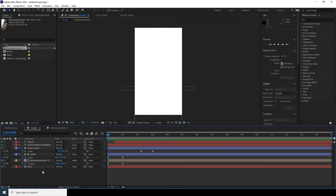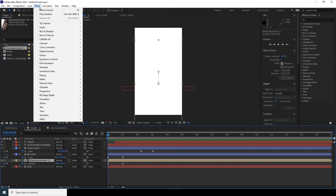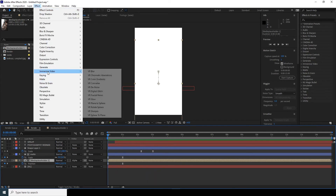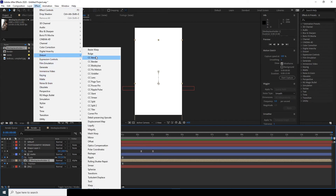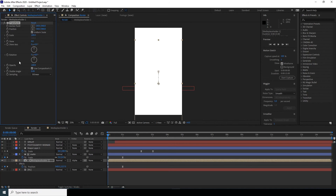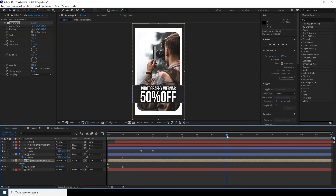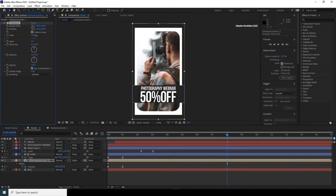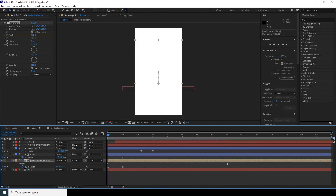Select the media placeholder and add a Transform effect — go to Effect > Distort > Transform. Add a scale animation throughout, setting it to 120 at around eight seconds to create a slow zoom. Preview — this is looking pretty good.